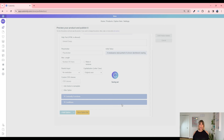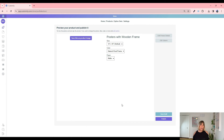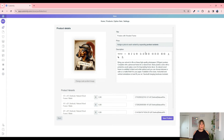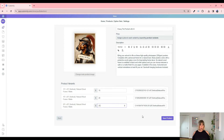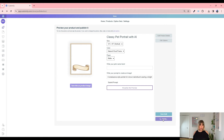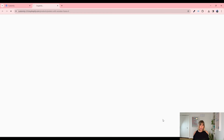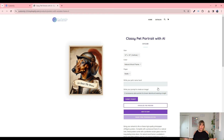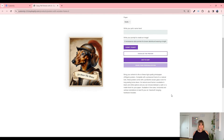We should also pay attention to our product's title. I don't find it very attractive that it says 'Black Framed Wrapped Canvas', so let's put something like 'Classy Pet Portrait with AI' or something like that. Much better. Once we edit the details, we are ready to publish our product. And that's it — you have a brand new product in your Shopify or Etsy store with just a few clicks and you're ready to start selling. Easy, right?